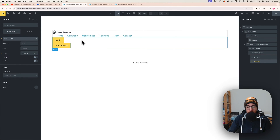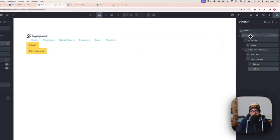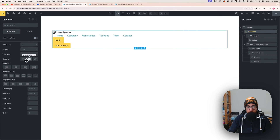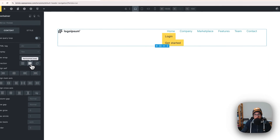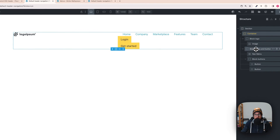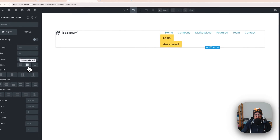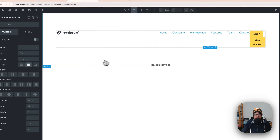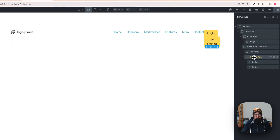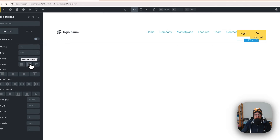Now we need to make sure the main container is set to horizontal direction. Go to direction and select horizontal — now everything is horizontal. We also need to select the block menu and button and make it horizontal too. And make the block buttons horizontal as well.